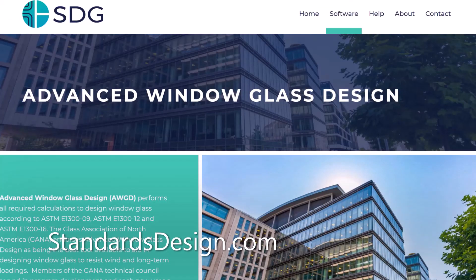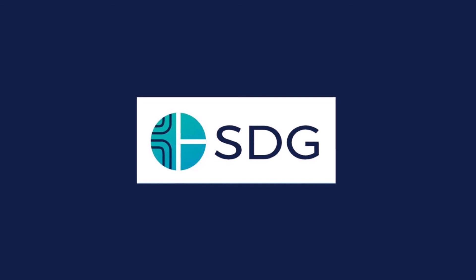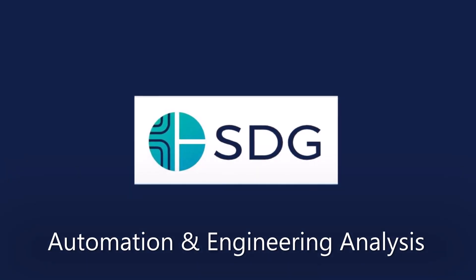You can learn more at standardsdesign.com. Standards Design Group Inc. Automation and Engineering Analysis.